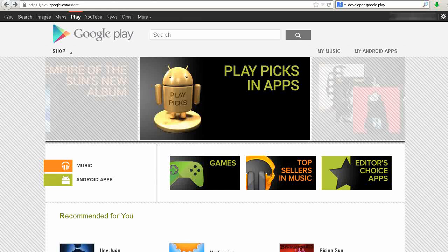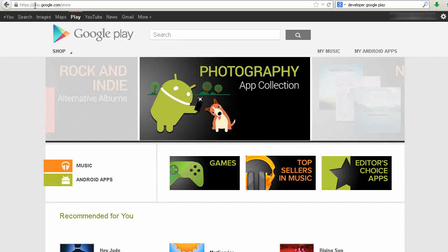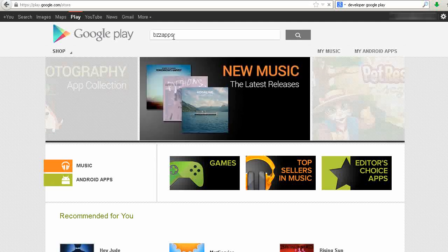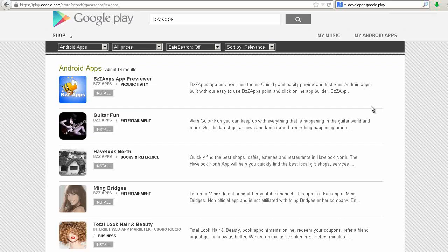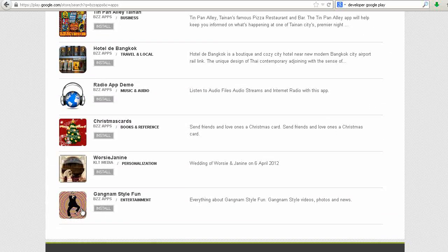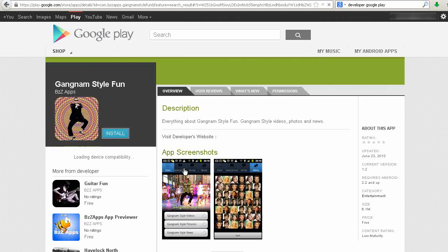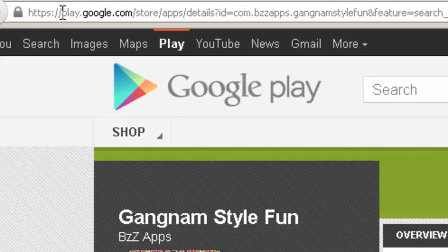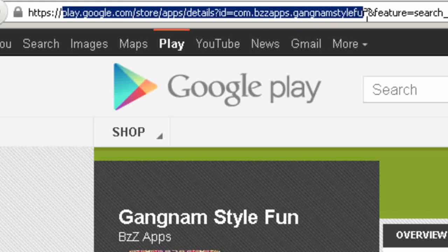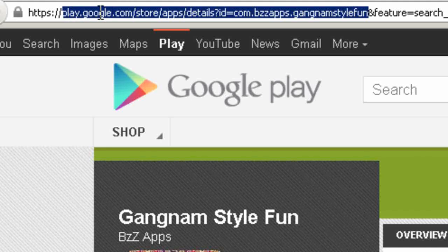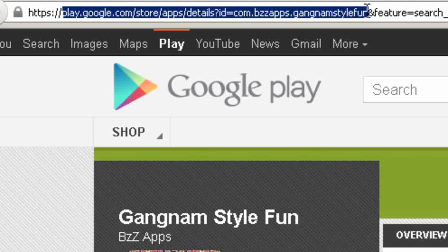Now I've already published the app and it's in Google Play. And of course publishing to Google Play is already covered in another video, so I'm not going to repeat it here. So let's go to Google Play and get our market URL. So let's go to play.google.com/store. And I'll just quickly find it. And here's our app here. We'll just click on that link. Now the part of the URL we want is this play all the way up to before the end feature. So just between that, play.google.com/store/apps/details?id=. In this case it's com.buzzapps.gannamstylefun. So we're going to copy that.